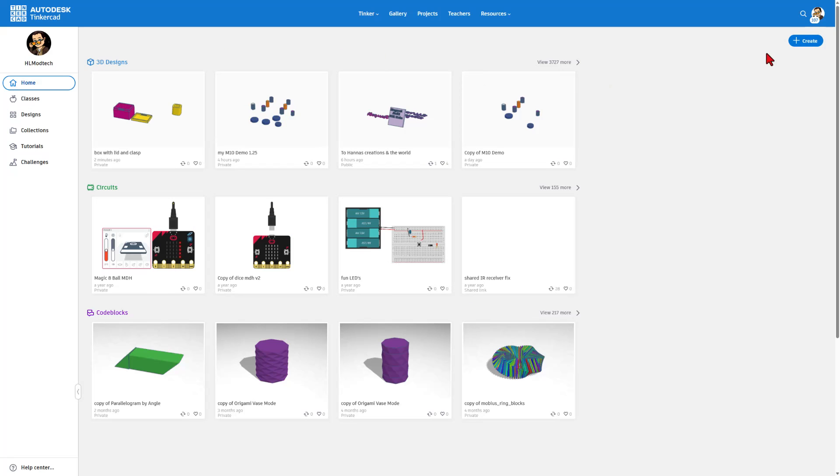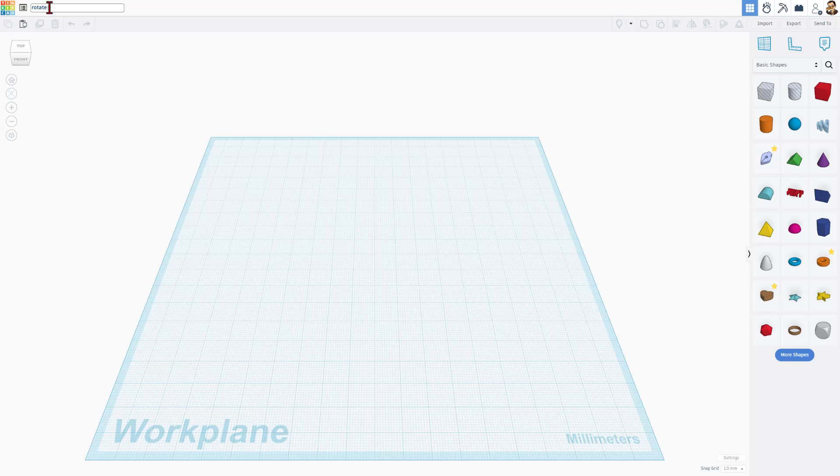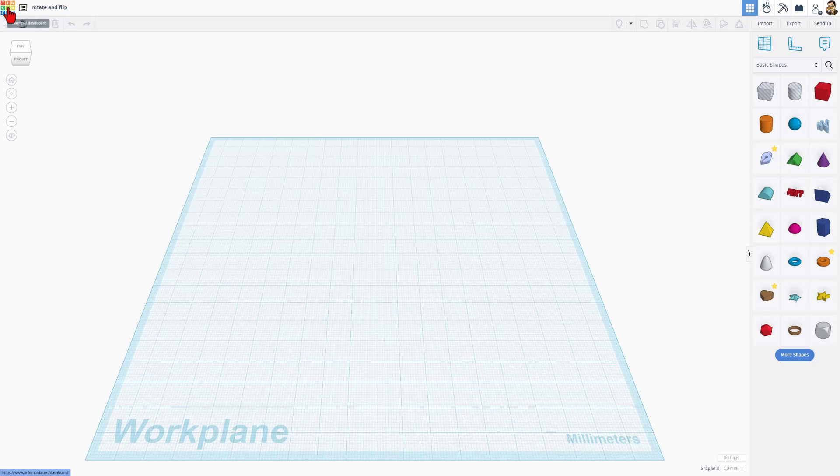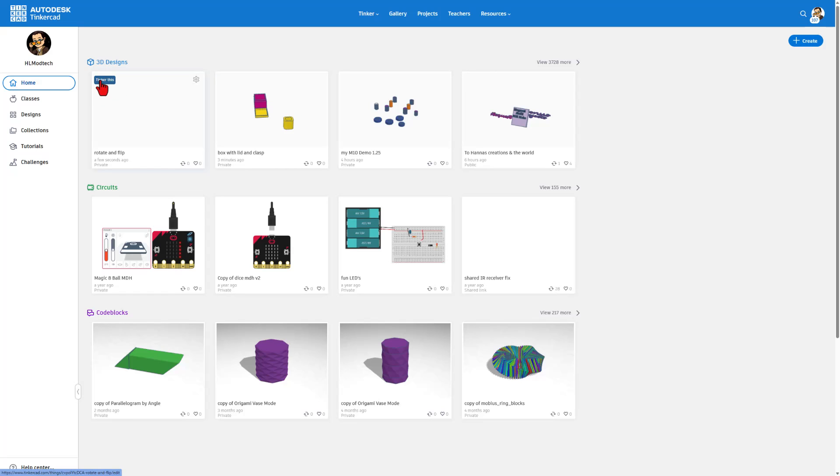Friends, this is Tinkercad. You can find it by visiting tinkercad.com. I always choose Sign In With Google. Today, we're going to start with the very basics. Let's hit Create New 3D Design. One of my first steps when I open a project is to name it. This is going to be called Rotate and Flip. Once you click down here, that is saved. If you click right here, it takes you back to the Tinkercad dashboard. There is our project. Right now there's nothing in it, so there's no thumbnail. We can re-enter this project by simply hitting Tinker This.